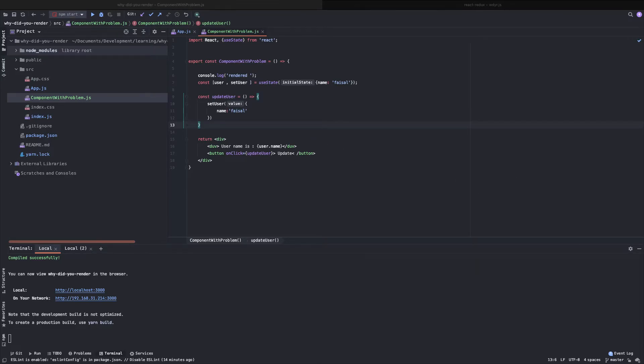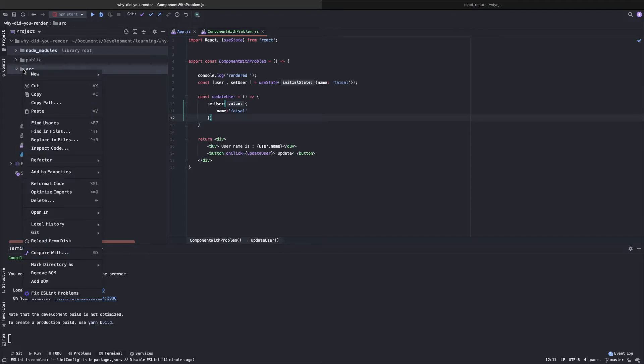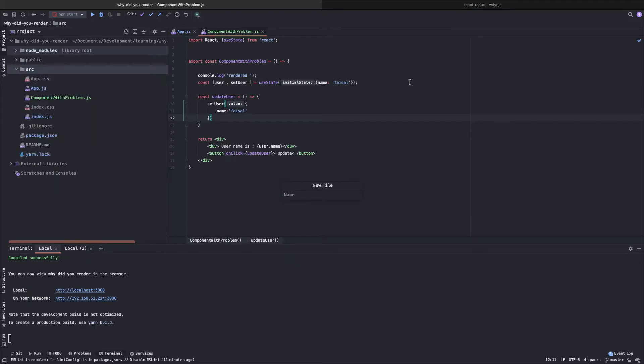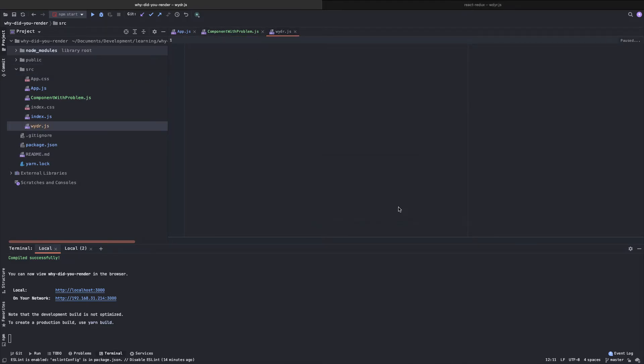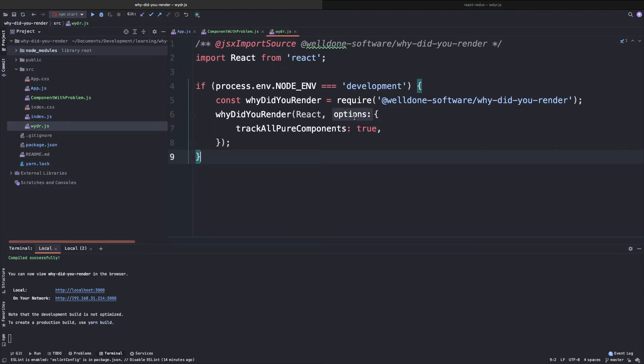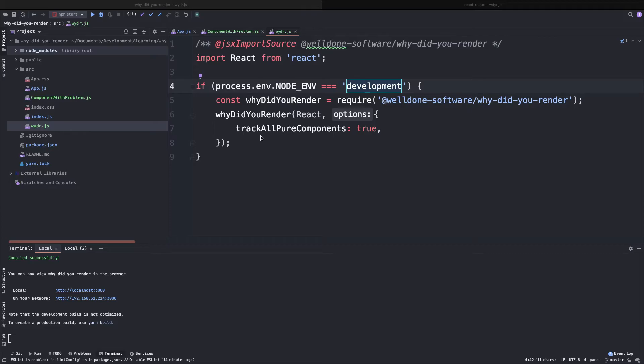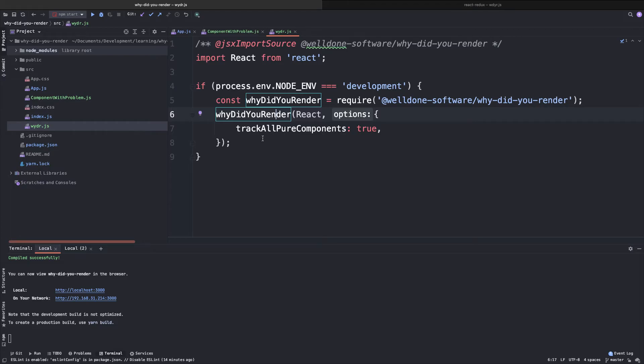We installed the dependency before. Now what we will do is create a new file named WDYR, Why Did You Render or something like that.js. And we paste this piece of code. I will give the link in the description. So this piece of code into this file. Let's try to understand what is happening here. We are identifying if the environment is development because we don't need any kind of performance optimization or debugging in production mode. Then in this line, we are importing the library and we are just hooking our application to this library.